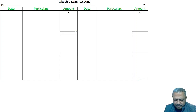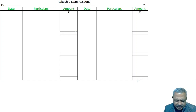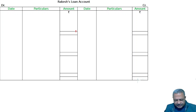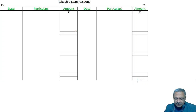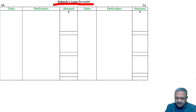Rakesh retired from the firm. The amount due to him was determined at 90,000. It is decided that the amount is to be paid as follows. Rakesh retired from the firm and the loan account is created in the firm.